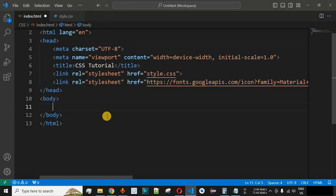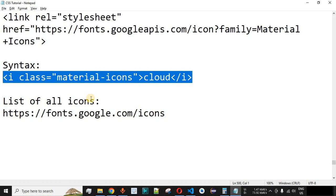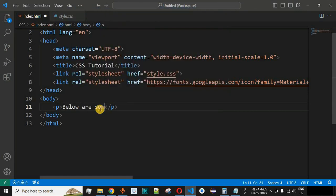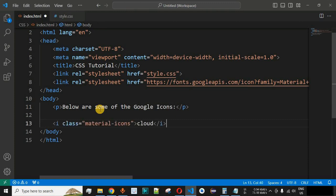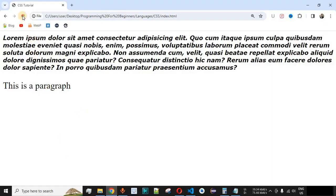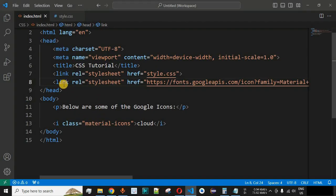Now we can use a specific syntax to display icons on the page. Inside the body tag, we have a paragraph tag saying 'below are some of the Google icons.' After that, we use the `i` tag with a class attribute set to `material-icons`, and provide the name of the icon we want to display. In this case, it is the cloud icon. After saving and reloading, the cloud icon is displayed successfully.